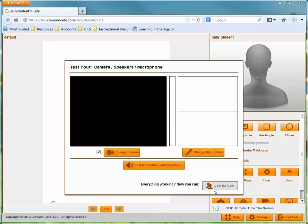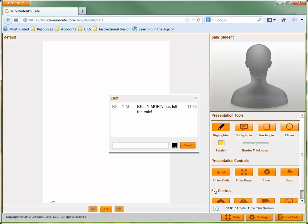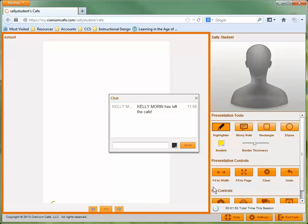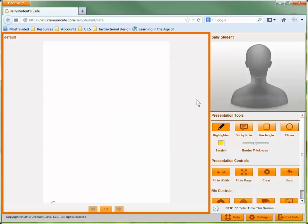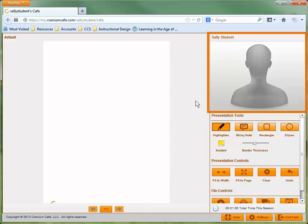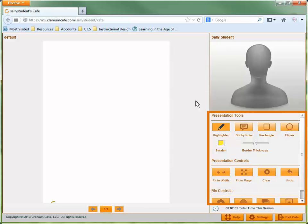The cafe is divided into three sections. First, the whiteboard where you can share uploaded documents and your desktop. Second, the video stream of the other participant. And finally, your cafe tools.